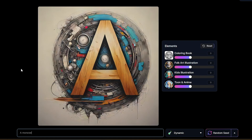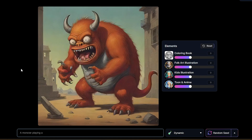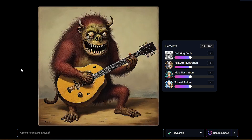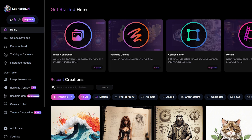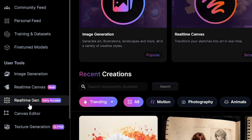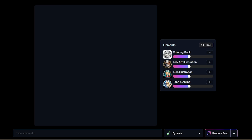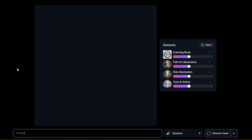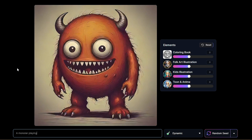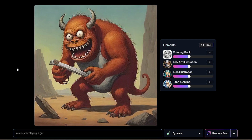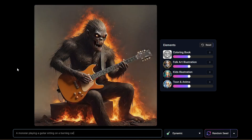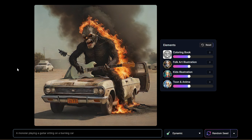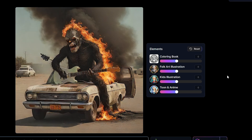With the new update, Leonardo has been improved with real-time image generation — this is a cool feature you should try. Go to the real-time gen tab, then type your prompt in the prompt box. When you type, Leonardo AI will generate an image according to what you type in real time. After generation, you can upscale it or download it.